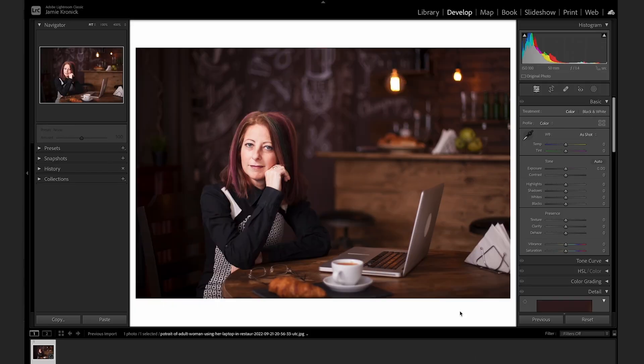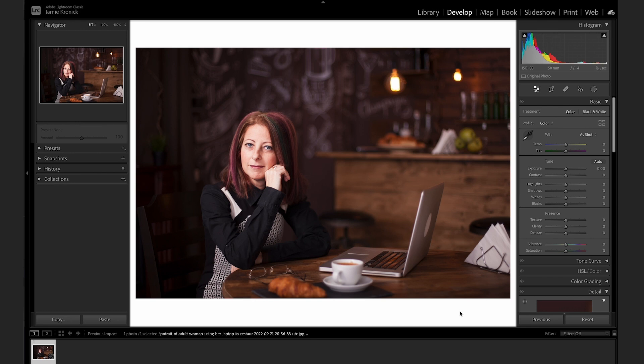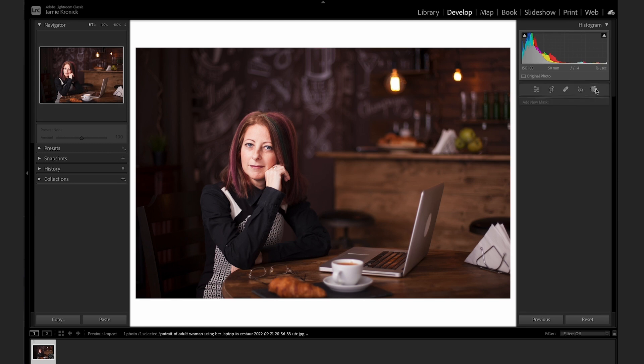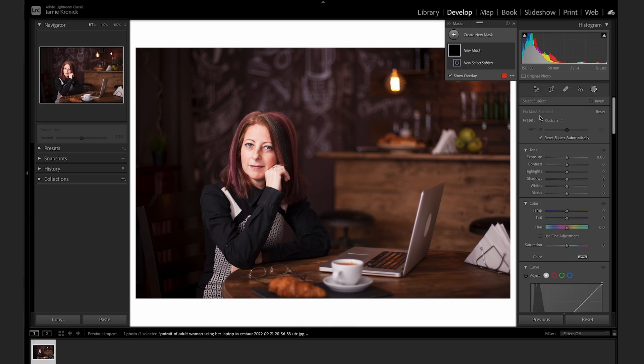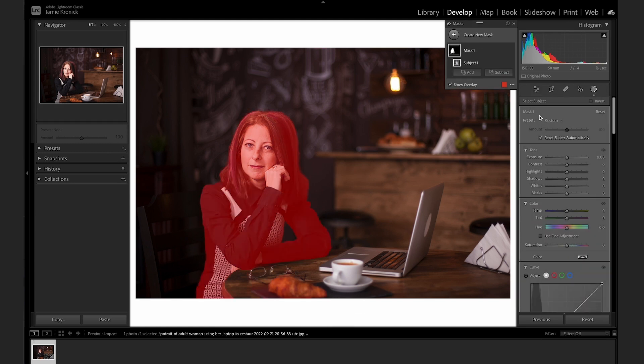Lightroom has some newer AI masking features that can really help speed up a workflow. By far and away my favorite of these tools is the Select Subject Mask. In the Develop module, click the Masking shortcut above the Basics menu, then Create New Mask, and Select Subject. Lightroom will quickly analyze your image and mask out just the subject.